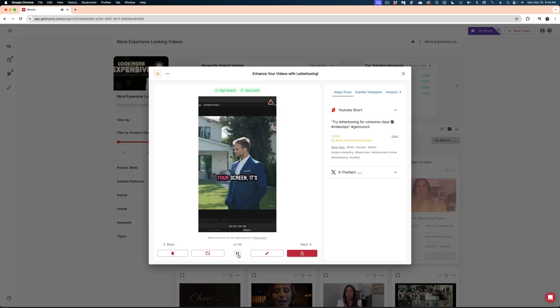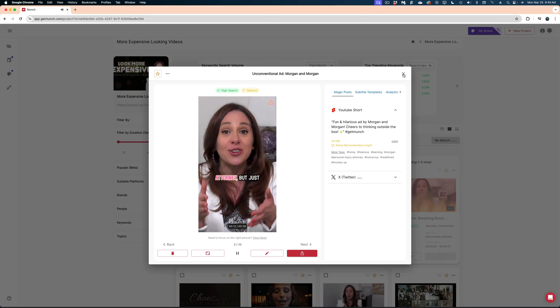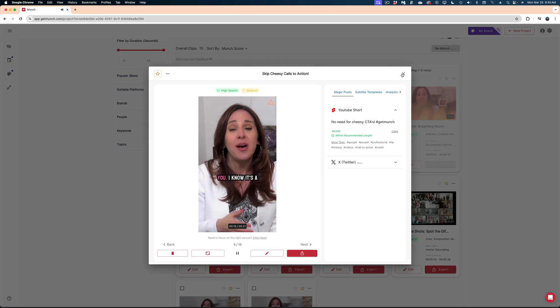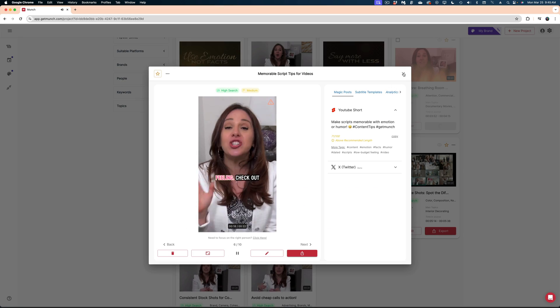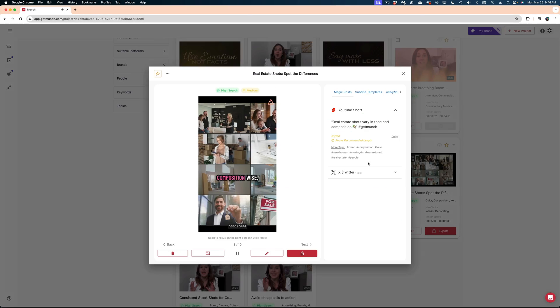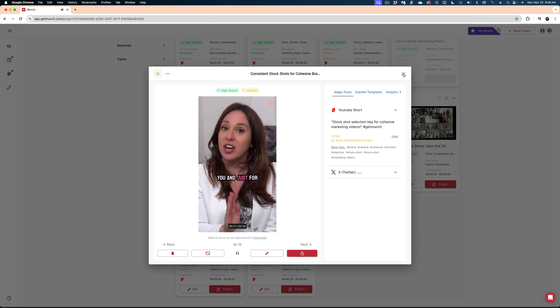Now I'm going to go through all of these shorts quickly and determine, of these 10, how many I think are actually viable. So out of the 10 short form videos that Munch delivered, I would say about four of them are workable — I could adjust them a little bit and have them make sense when I upload them to YouTube. So what are my final thoughts on Munch?